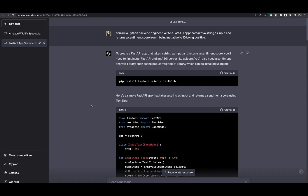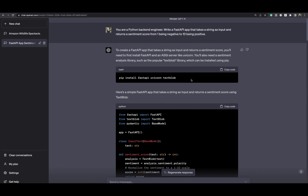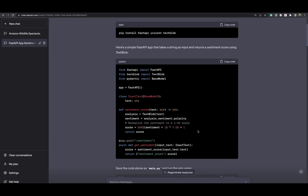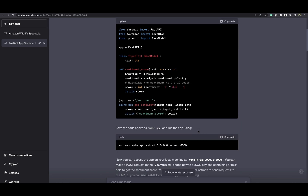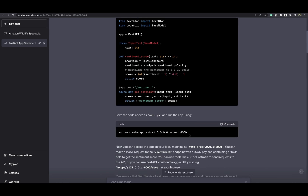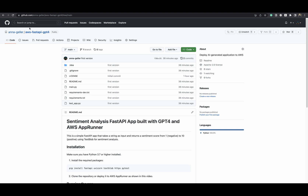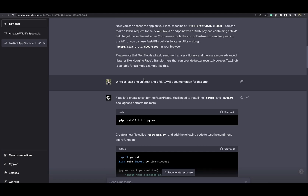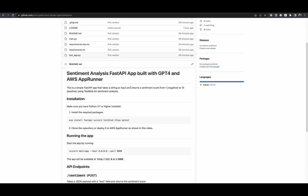I opened OpenAI ChatGPT and gave a prompt that I'm a Python backend engineer to write a sentiment analysis application. It gave me instructions on which packages to install and wrote a script for the actual application and how to deploy it — I will link this in the video description. I also asked ChatGPT to write at least one unit test and add a readme documentation, and you can see this is the automatically generated documentation.